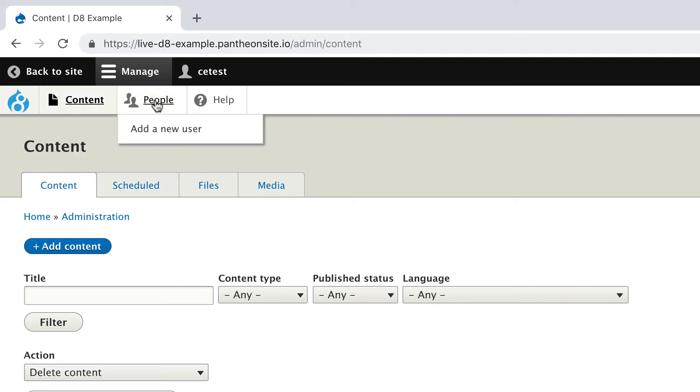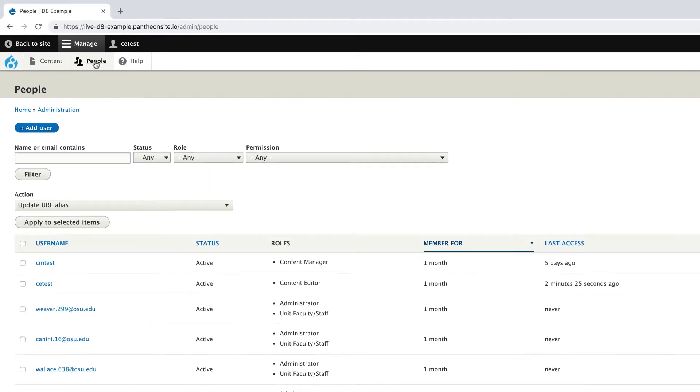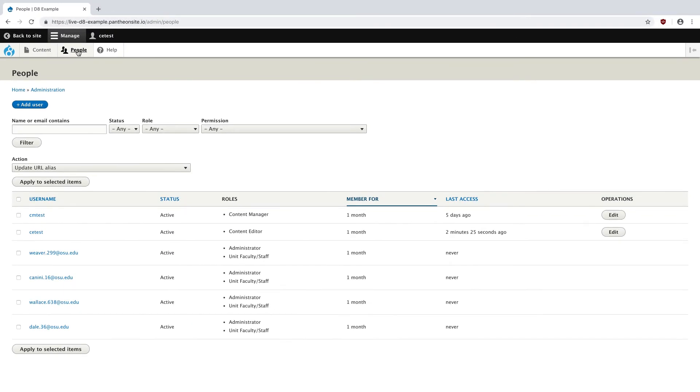The People tab will bring you to a list of all people on your website. Here you can either add new users or edit their bio information.